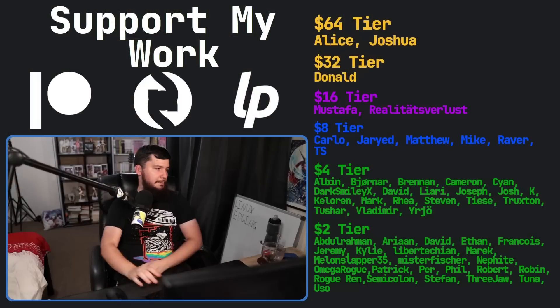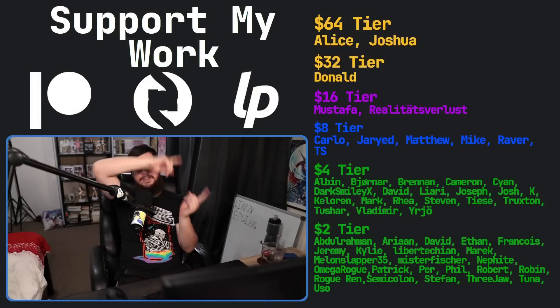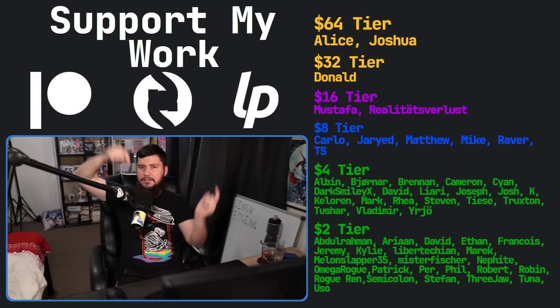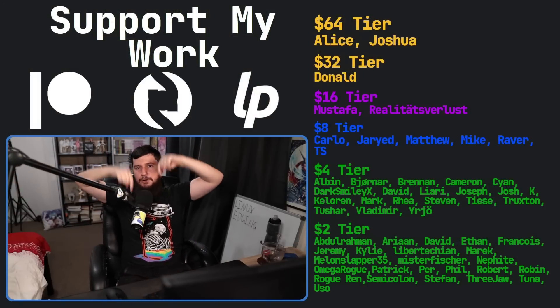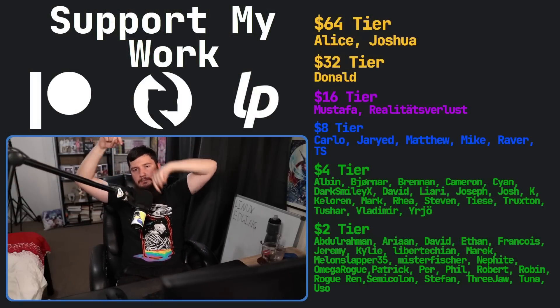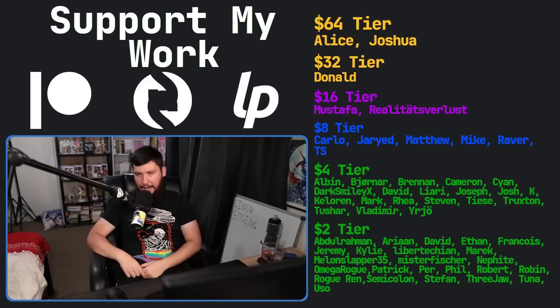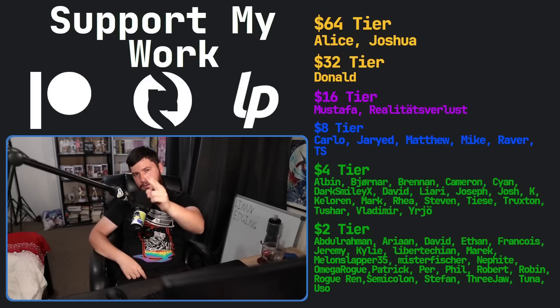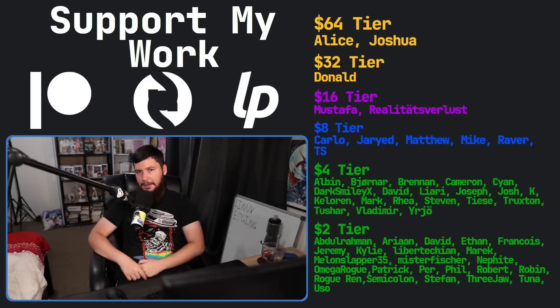But maybe you disagree — let me know down below. If you liked this video, remember to like it, and if you really liked it and want to become one of these amazing people, you can check out my Patreon. Subscribe, link in the description down below. That's going to be it for me, and I'm out.